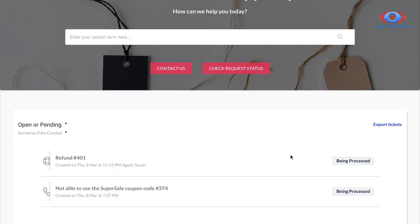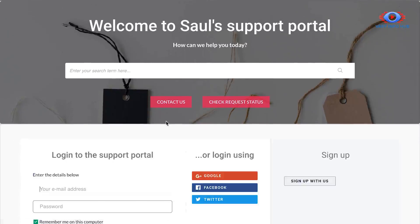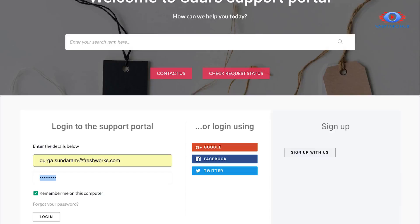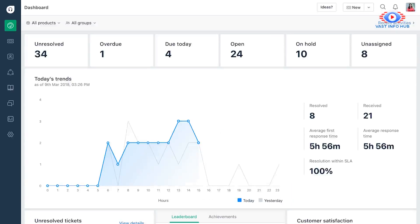So far, we've seen how Freshdesk will improve your customers' experience. Now we'll move to see how your team will find Freshdesk useful. We call anyone working with supporting your customers an agent on Freshdesk. As soon as an agent logs in to start their day, the dashboard will give them an idea of how the day is looking like.